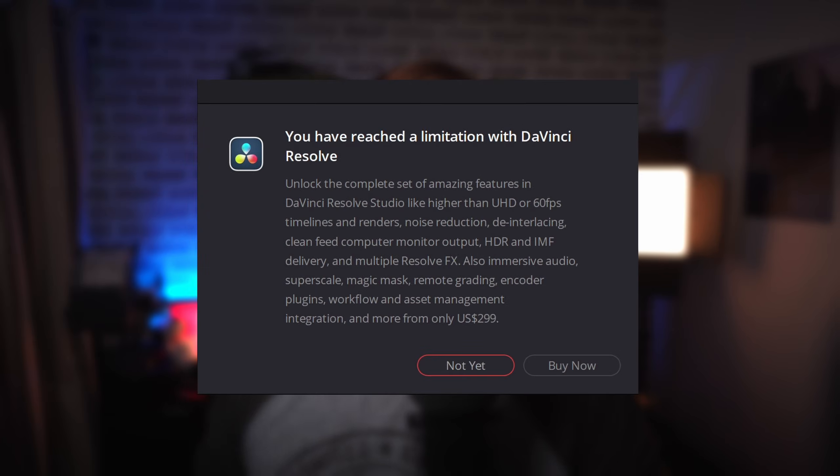If you're using the free version of DaVinci Resolve and you keep seeing this pop-up whenever you try and grab my Magic Anime, for example, or any other effect from within the effects area of the effects library on the edit tab of DaVinci Resolve,